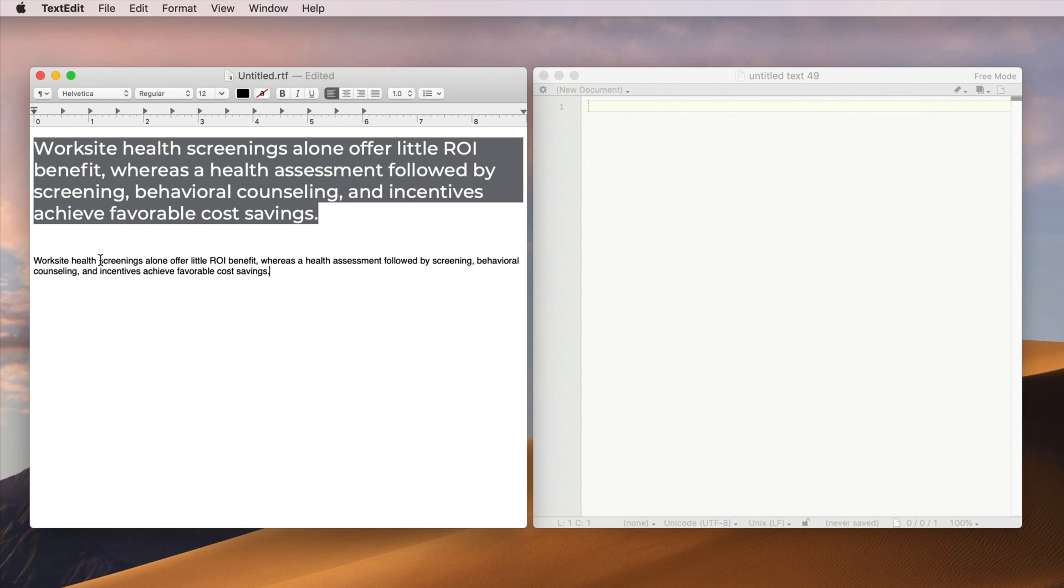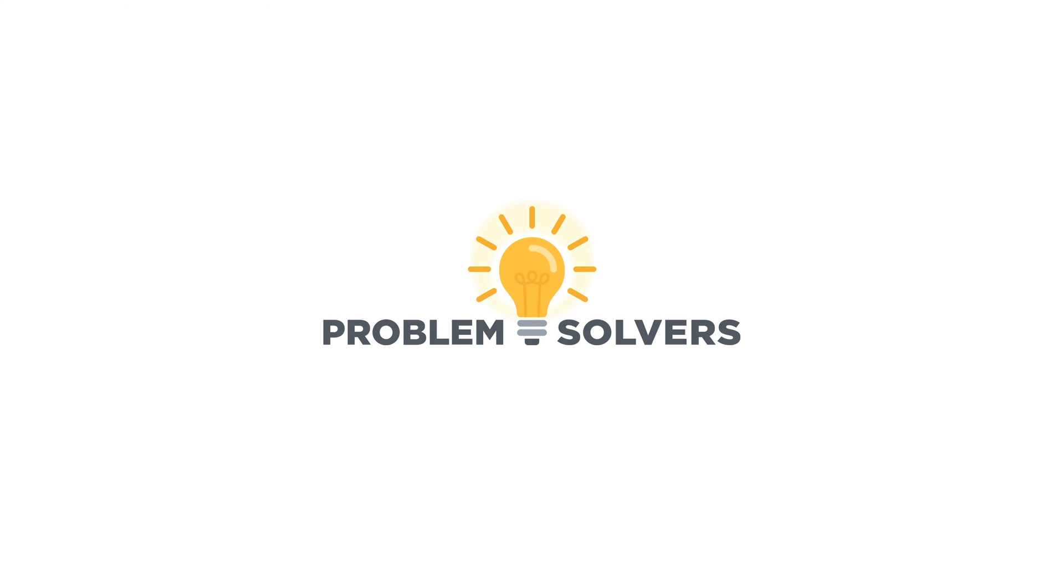So the text is pasted and all the formatting is stripped from the text.